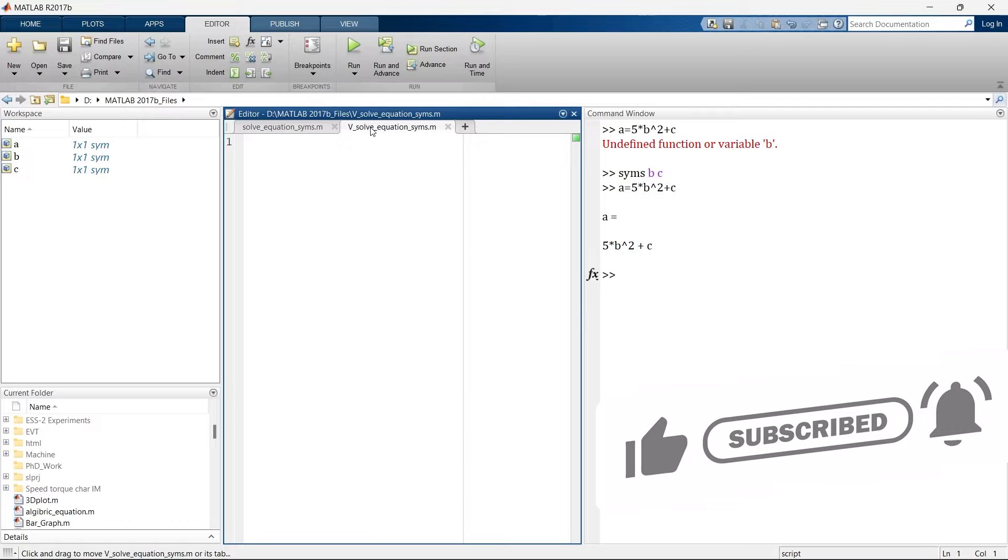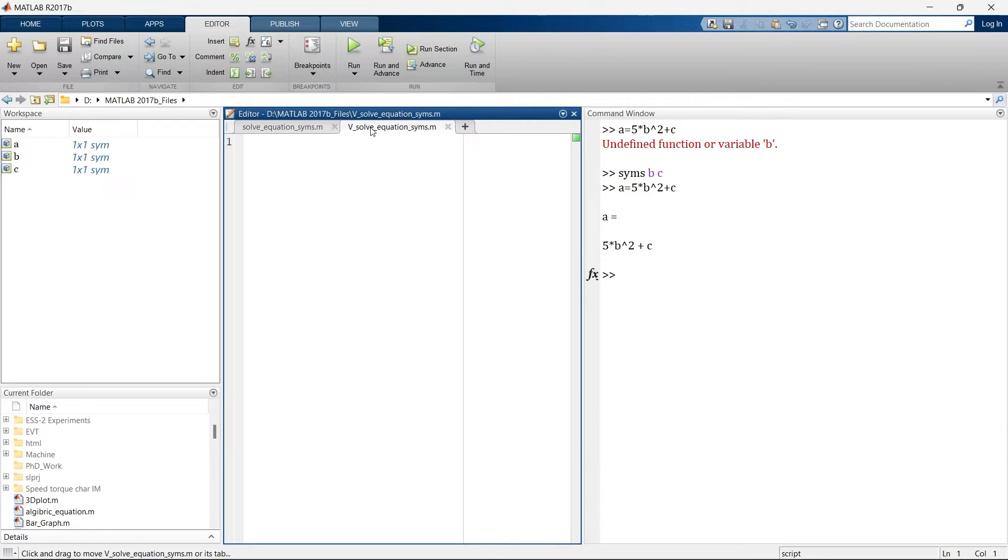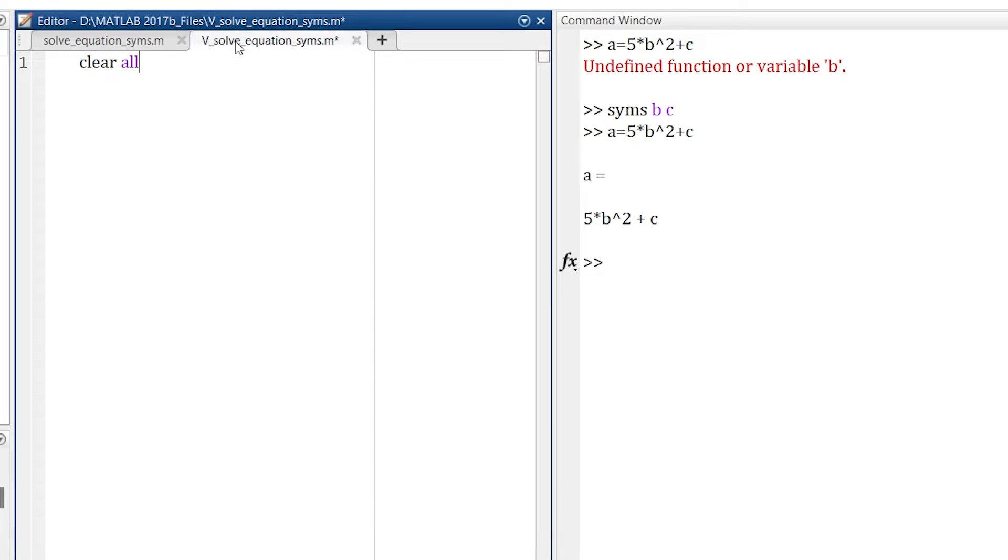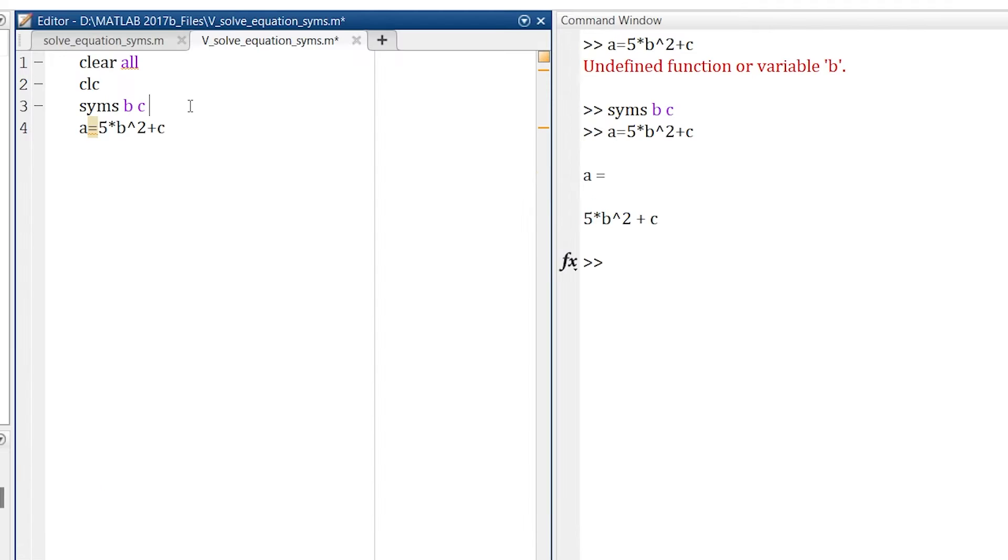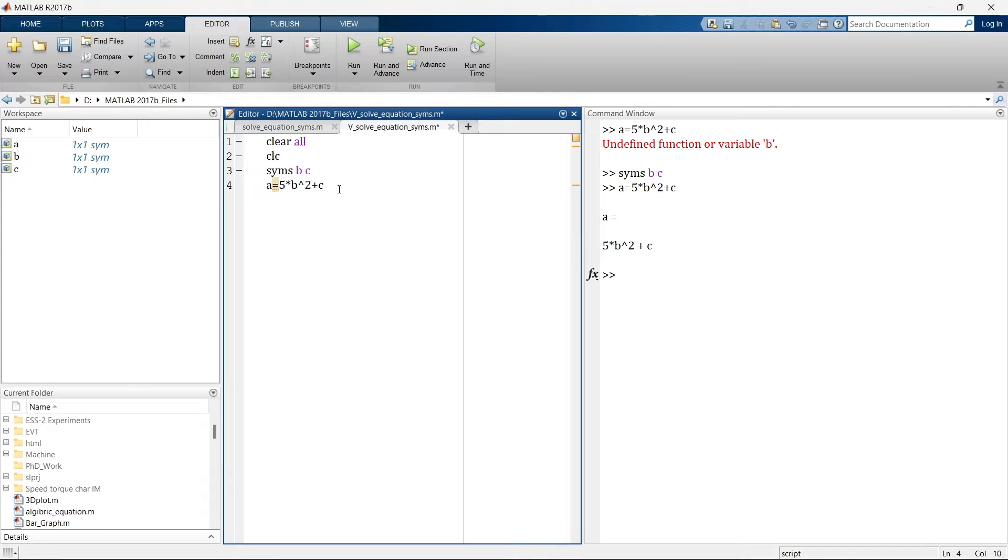Now let us take an example to better understand it. So here first I'm clearing all the workspace variable then I'm clearing the command window, and then I'm defining SYMS B and C as symbolic variable. This is my expression and now if I want to solve this expression I need to use the command solve.